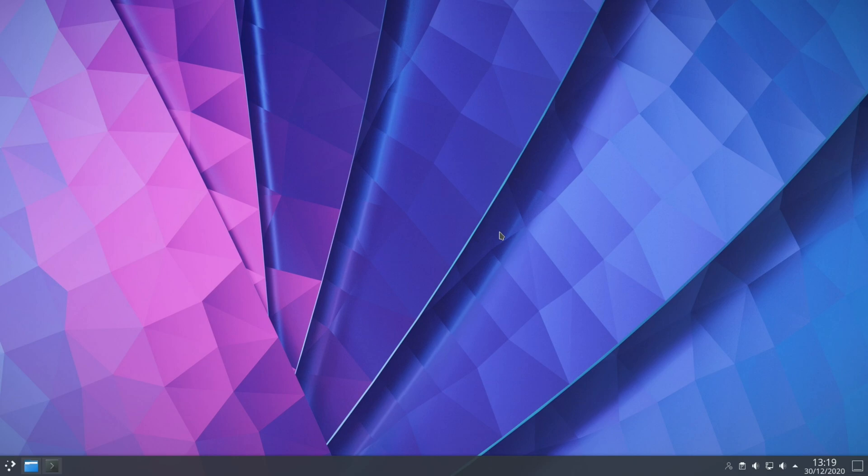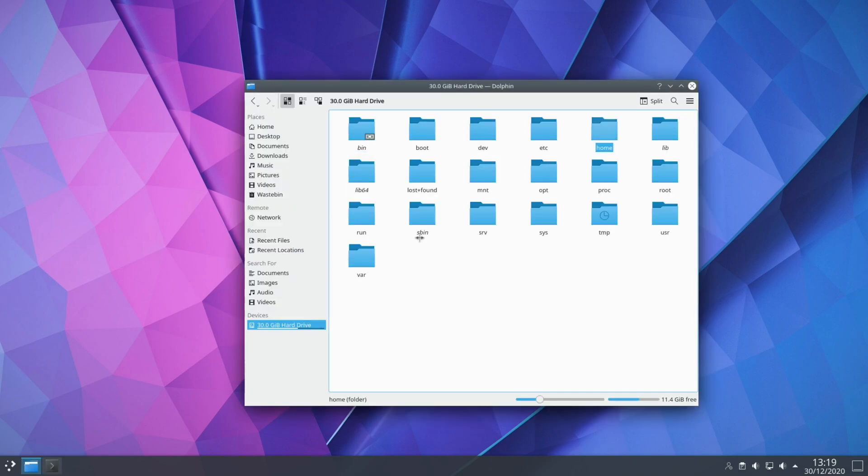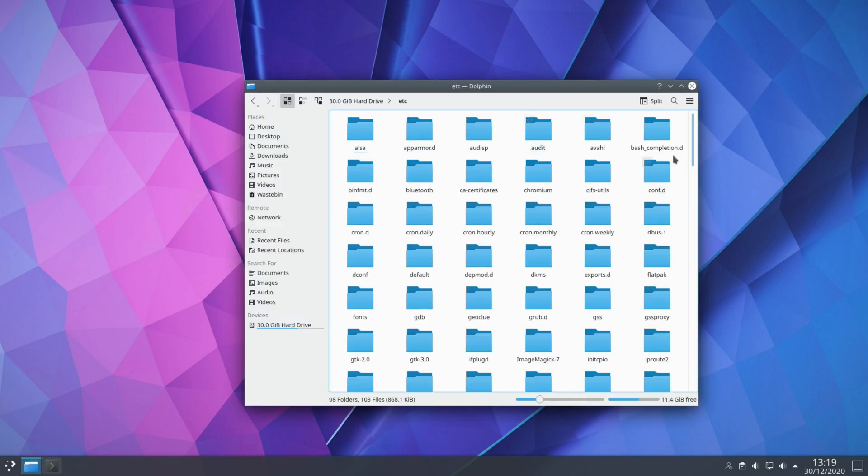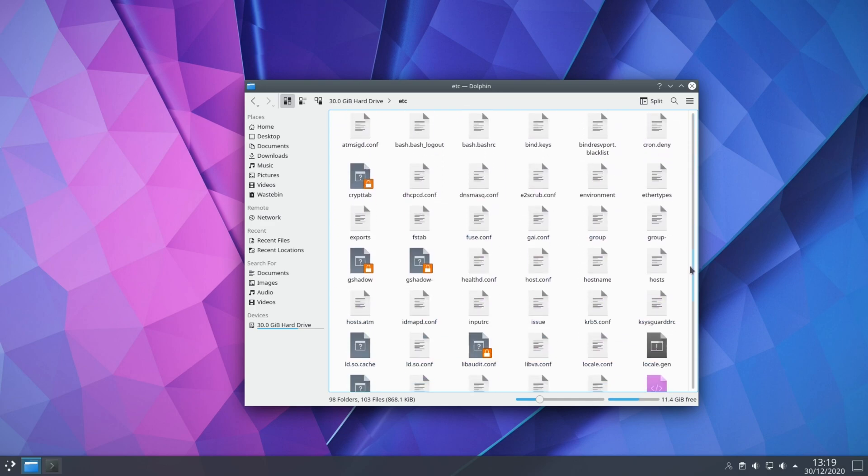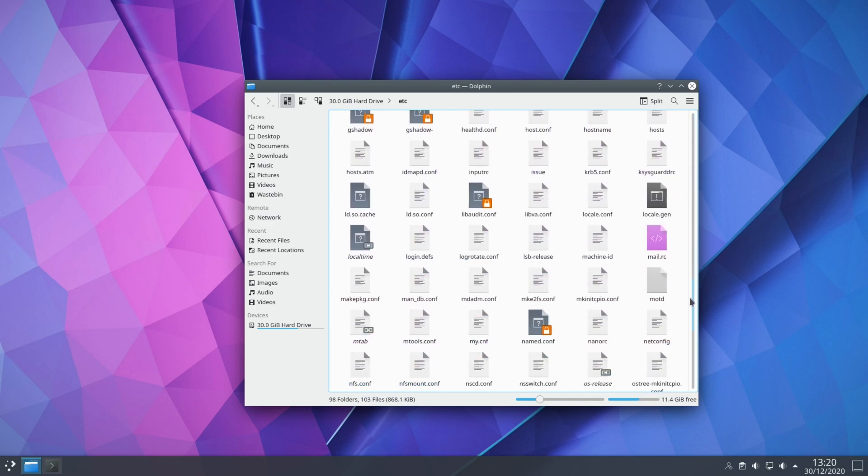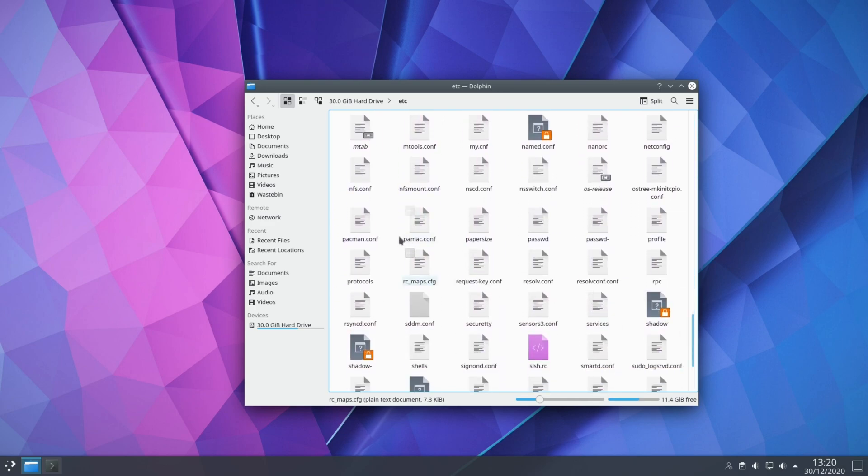So the first step is to enable the Multilib repository and the easiest way to get to this is if you open up your file browser, go to your root directory, go to etc and if you scroll down near the bottom there should be a config file called pacman.config.